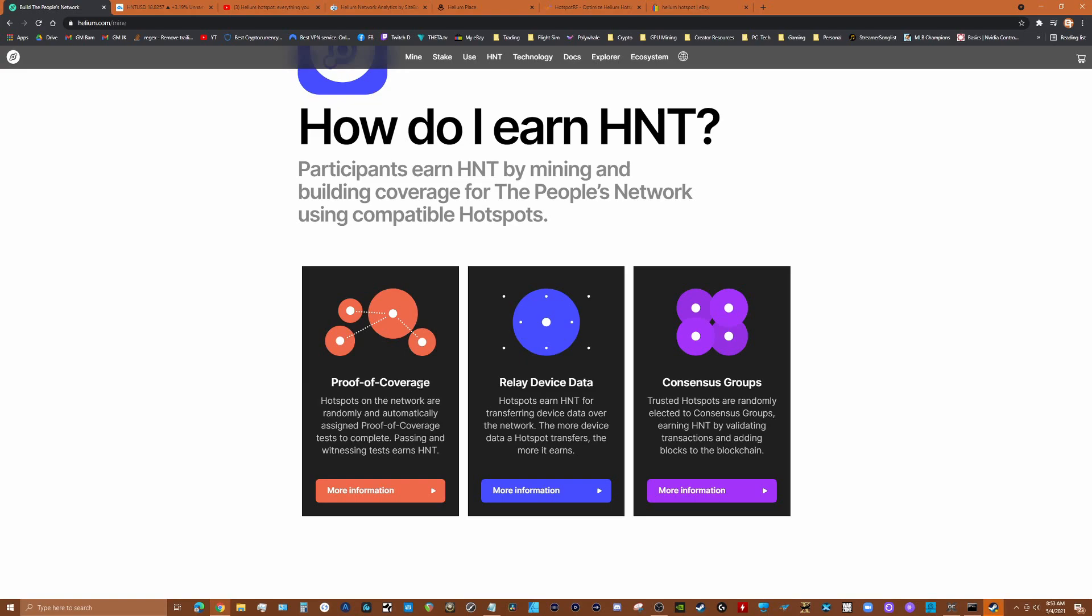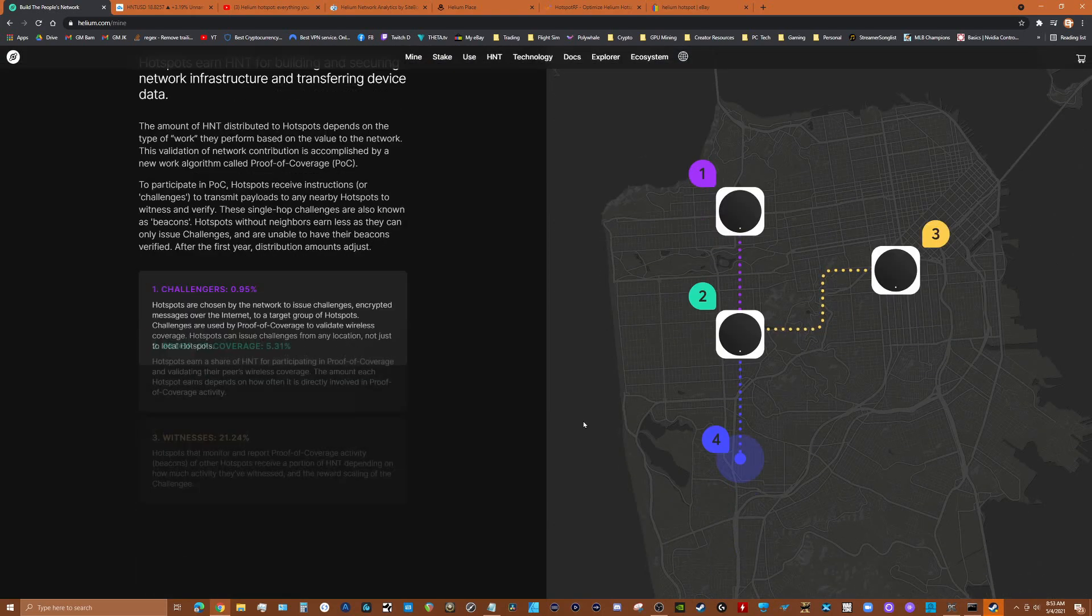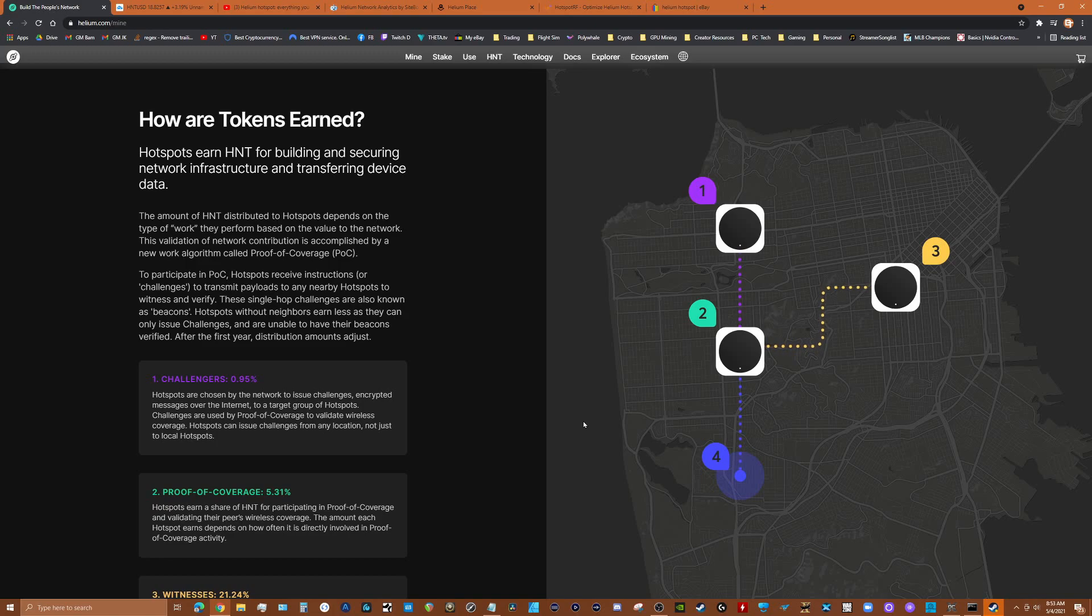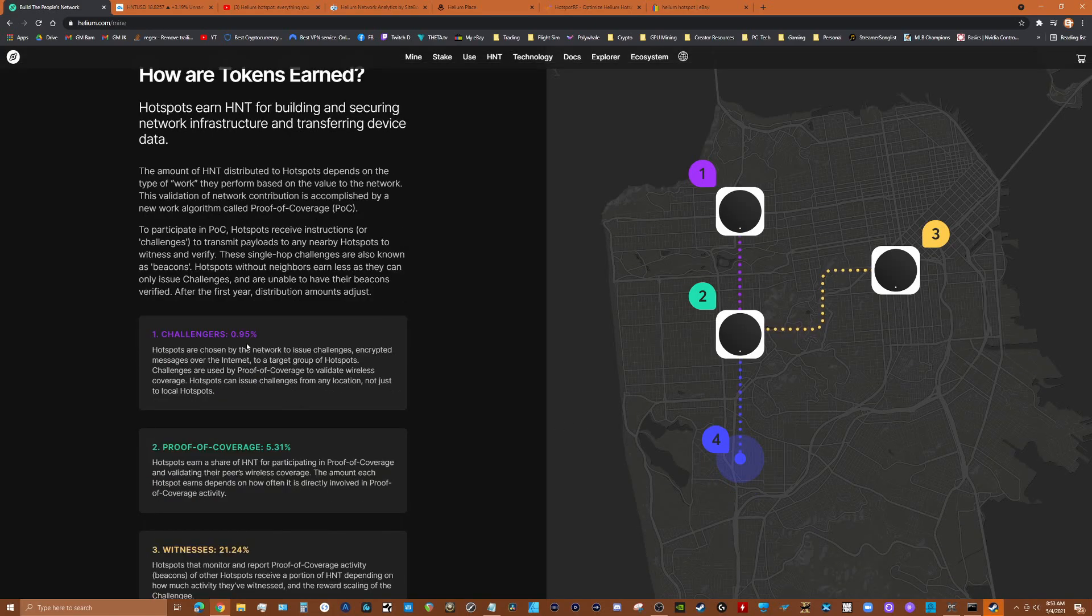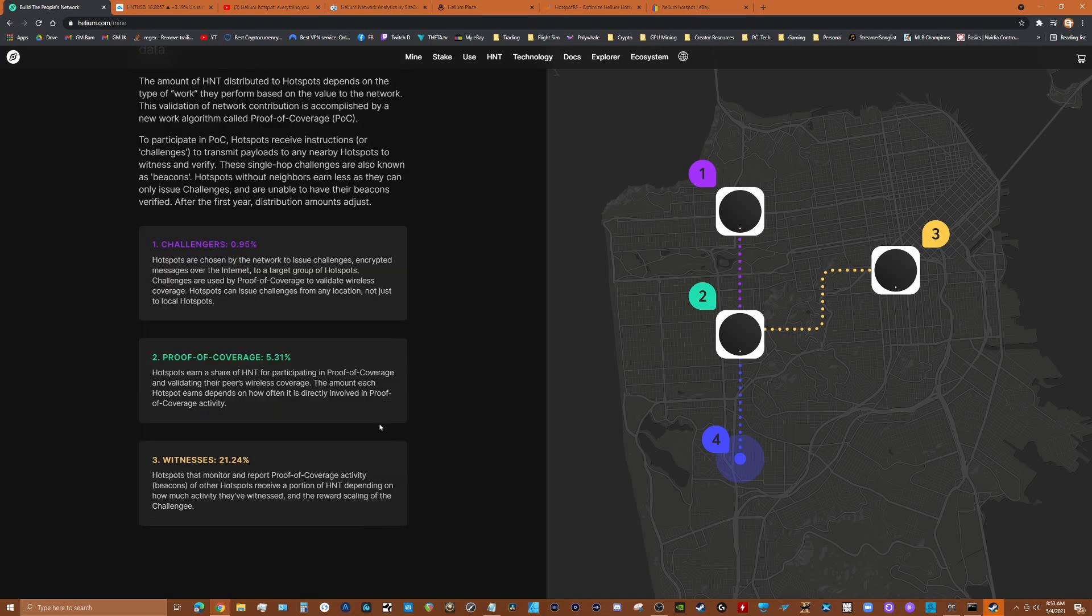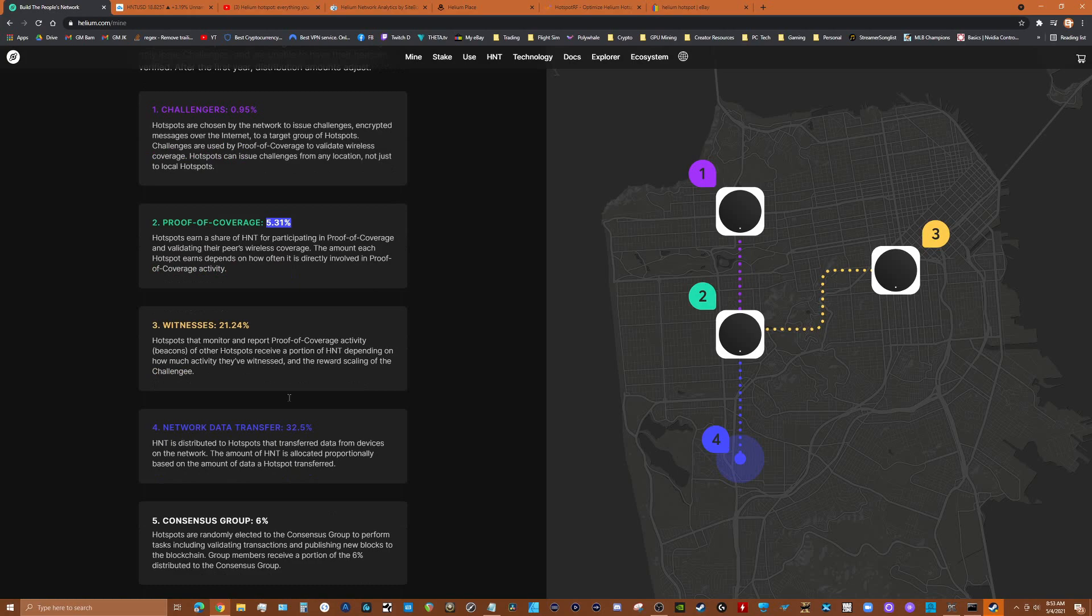There's a percentage breakdown of what that is. You get almost one percent for a challenger, just basically sending a proof of coverage validation to your node. You get 5.3 percent for proof of coverage just for having a hotspot up. Witnessing, which means you're witnessing other nodes in your area, you're going to earn 21 percent.